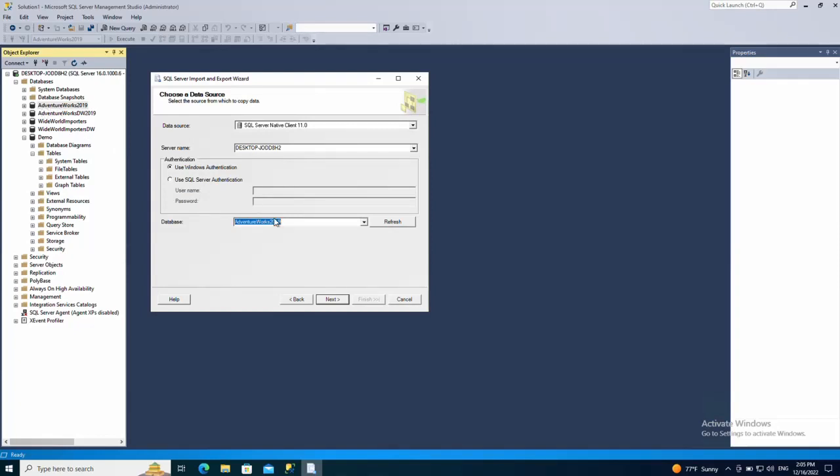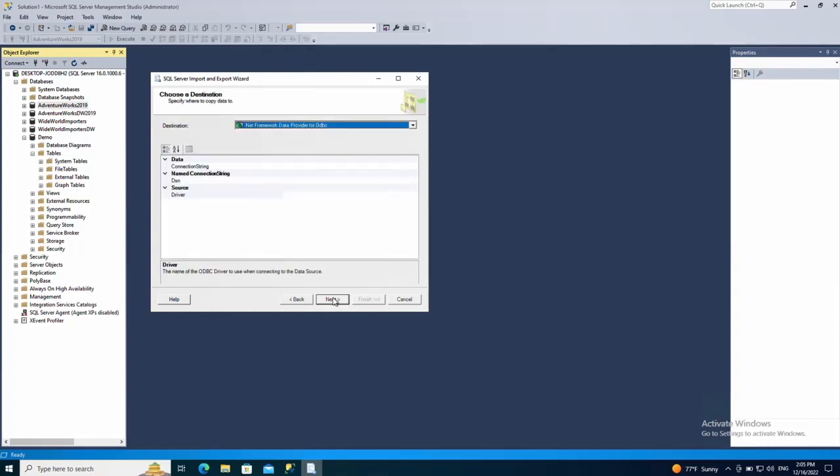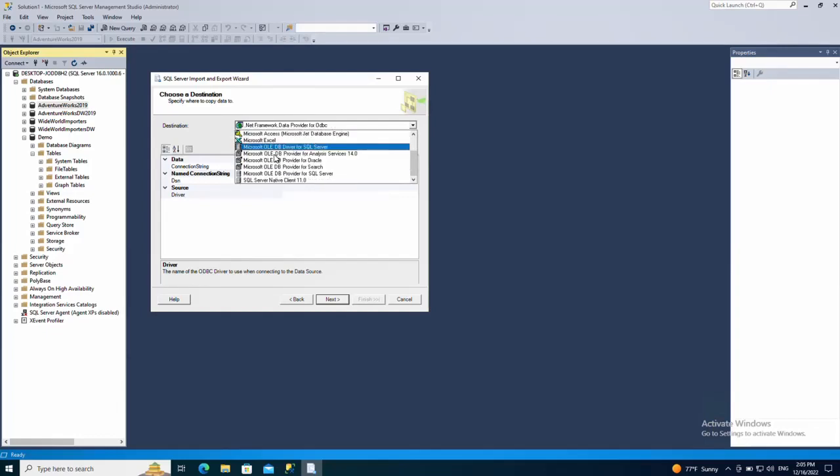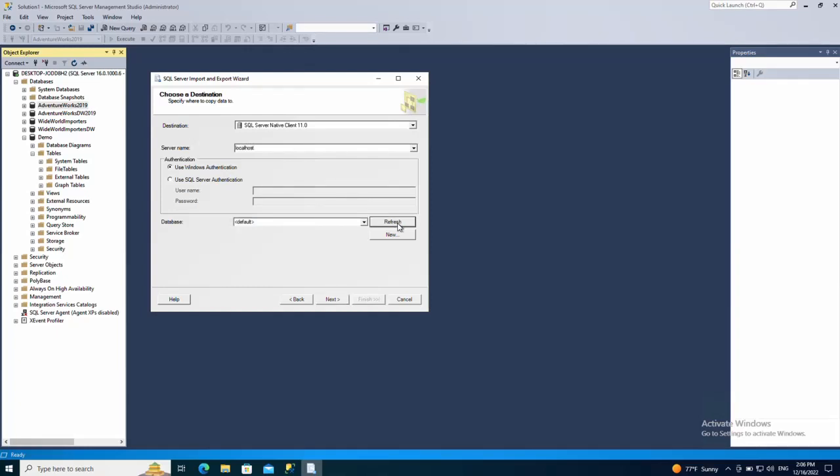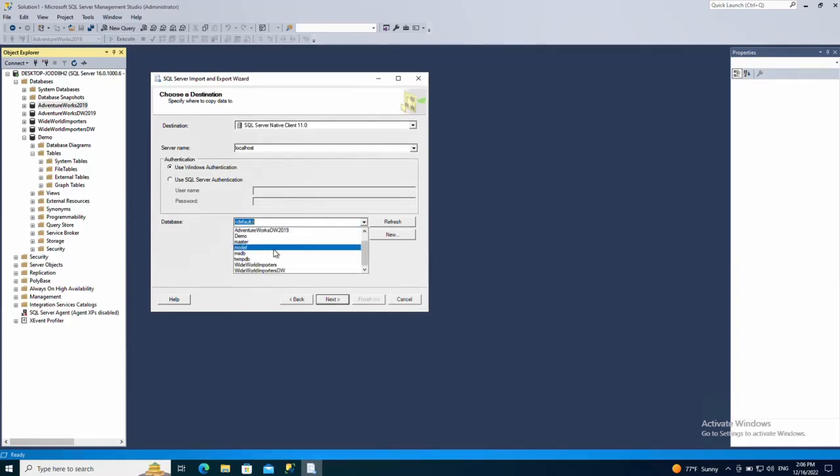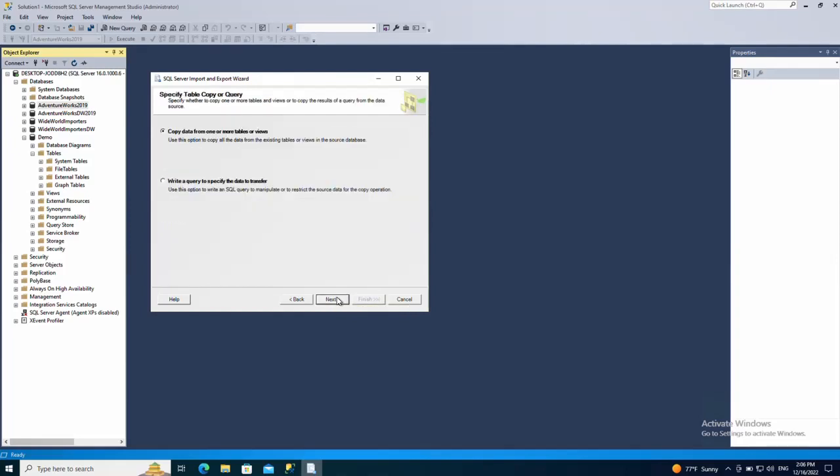Now we will select the destination for our copy which is going to be a demo database as well. So for the server I'm going to say localhost and then select the demo database. Click next.